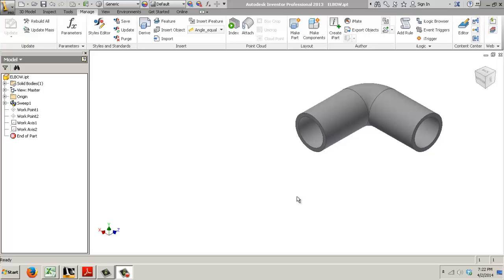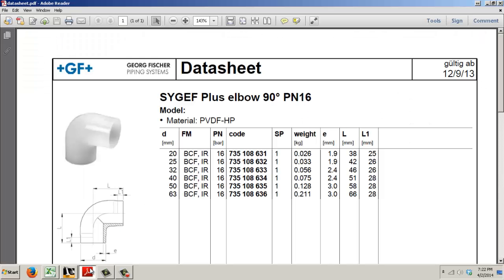Welcome. Today I'm going to show you how to author some tube and pipe fittings. I've got an elbow here, which is a George Fisher type of elbow that I want to publish into Content Center so I can use it in routed systems.